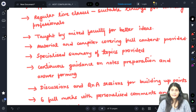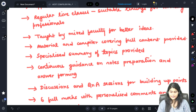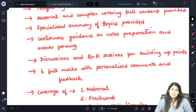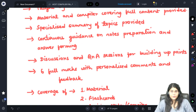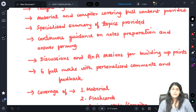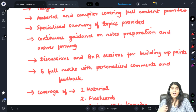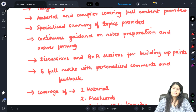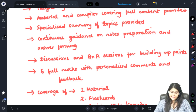The material and compiler covering the entire content will be provided to you by us. We have specialized summaries of topics provided in the nature of summarized questions, important questions, and summarized notes. Continuous guidance will also be provided so that you can prepare your own personal notes for effective and efficient revision just before the exams, while preparing answers in a concrete, concise manner with all the points required by the examiner.